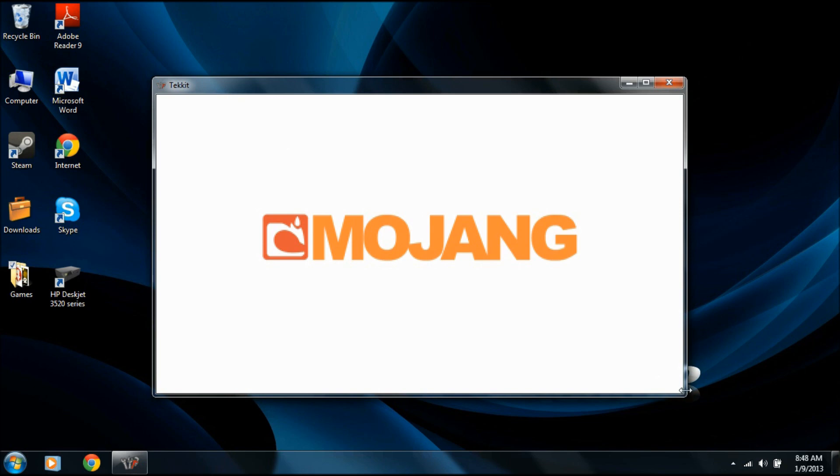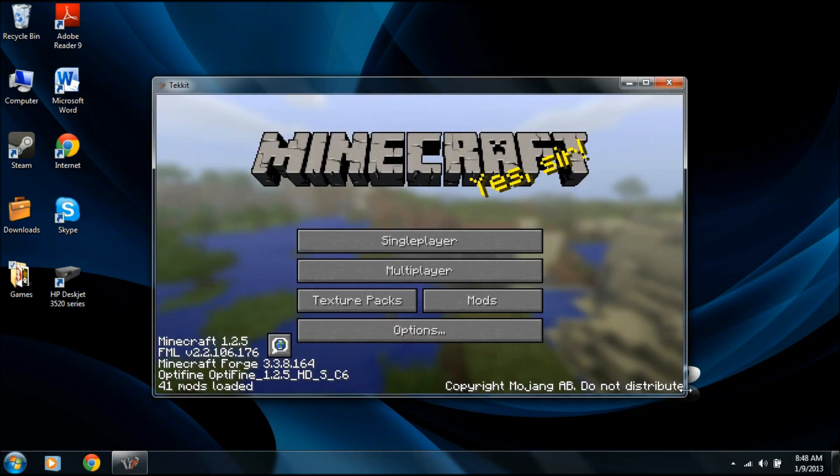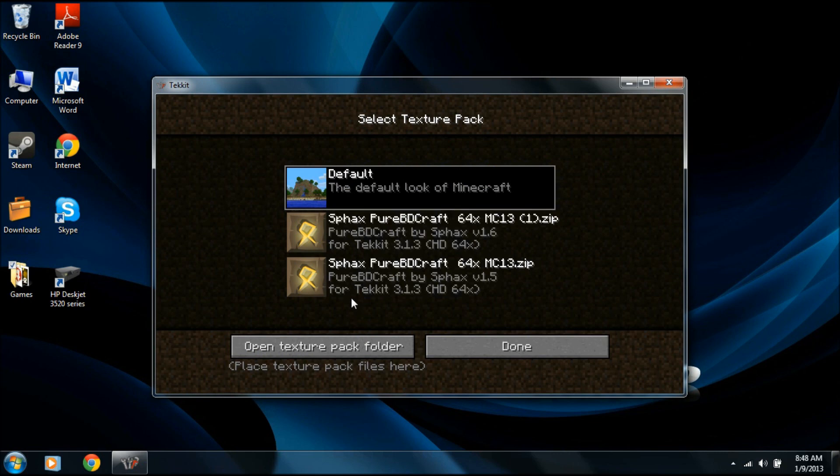We're in the regular default Minecraft texture pack. While we wait for this to load, go to your texture packs. Now since I have two of them, I'll do the one I just did, which is one, because it's the second one so it's called one. Click that. Let it switch everything over to this texture pack.